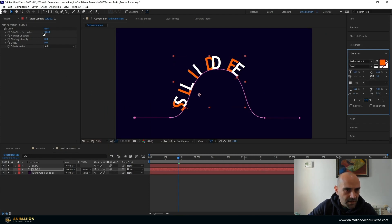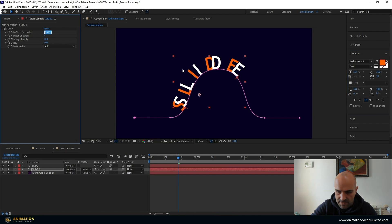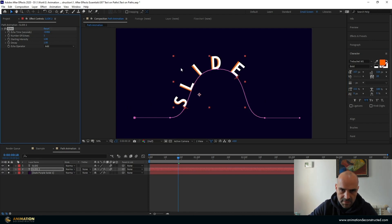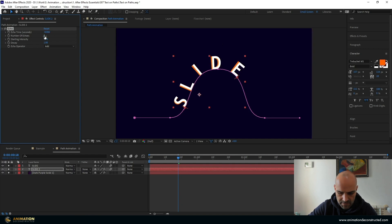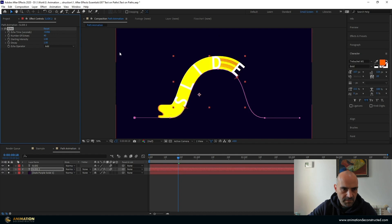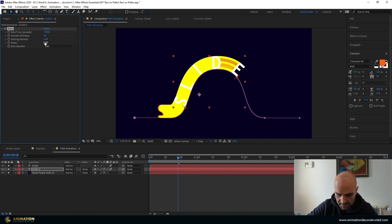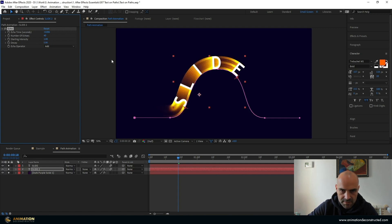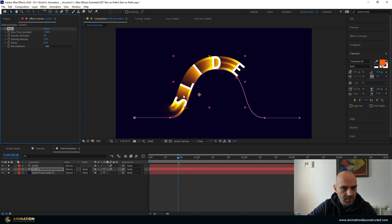And then the echo time we want to pull this right down. I'm going to say minus 0.006 and you'll see we get really close there. We're going to add a number of echoes to this. Let's choose something like 40 and we're going to play with the decay. I'm going to say 0.86 and you'll see that we start getting this decayed look on the text.